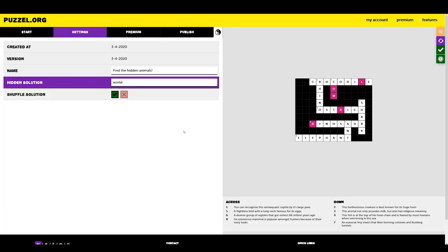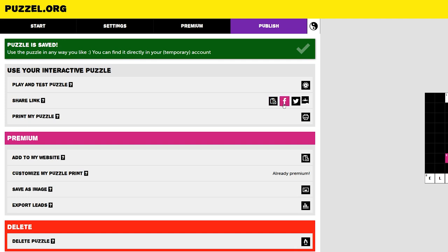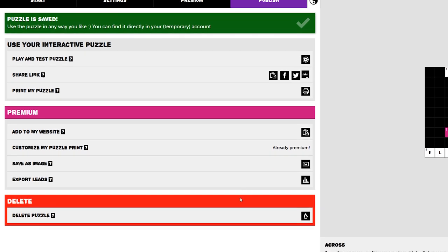Now that our puzzle is looking great and is ready to be solved, we can publish it. Go to publish in the menu bar. Here, you have the option to share your puzzle via a link, Facebook, Twitter or Google Classroom. You can also print your puzzle by clicking the print icon. And if you want to get rid of your puzzle, there's also a delete puzzle option as well.